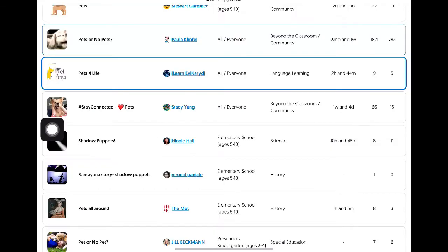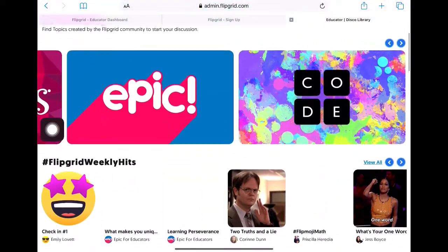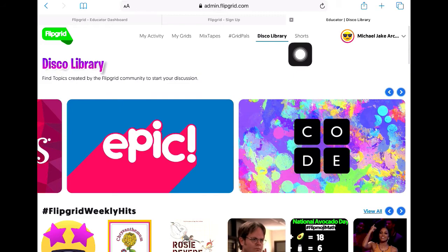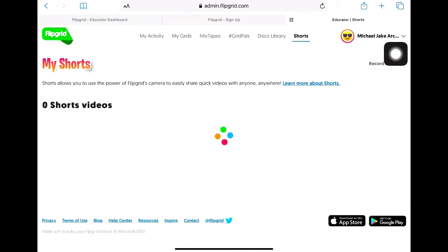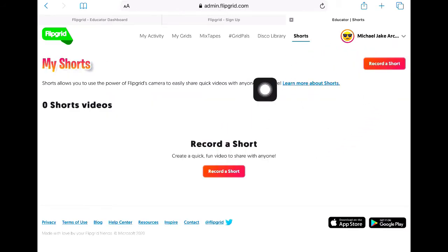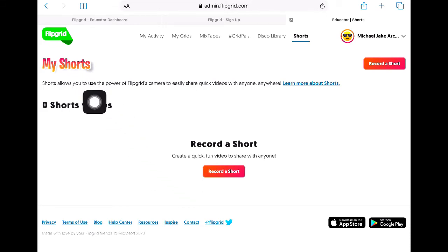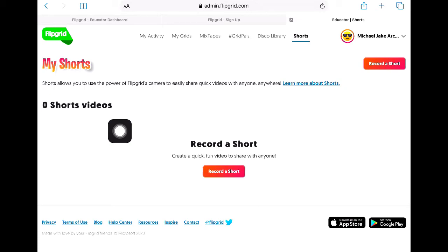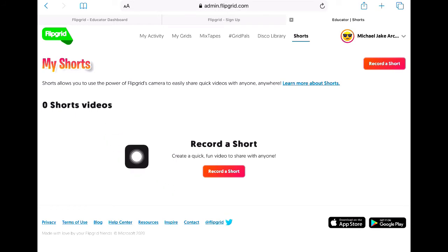Lastly, we also have Shorts. Here you can record a short video and share it with anyone. This allows you to empower your students — if they can do it, why not you as their educator? That short could be a highlight video for you or your students.